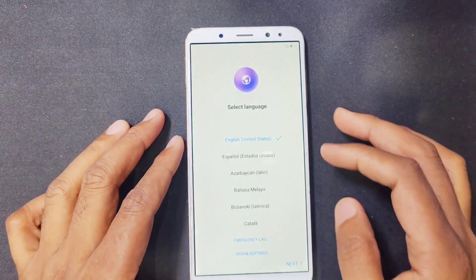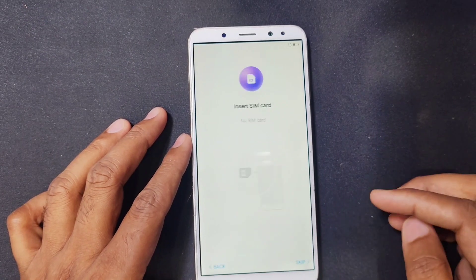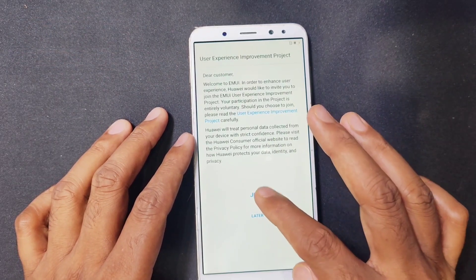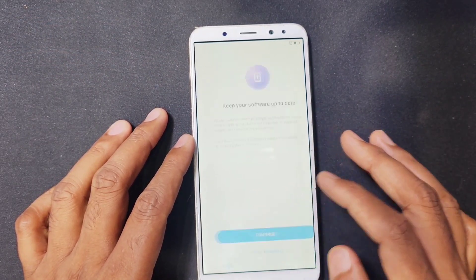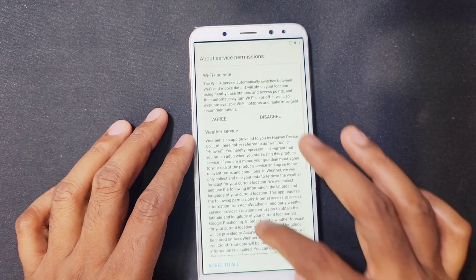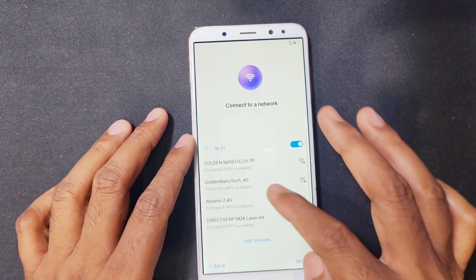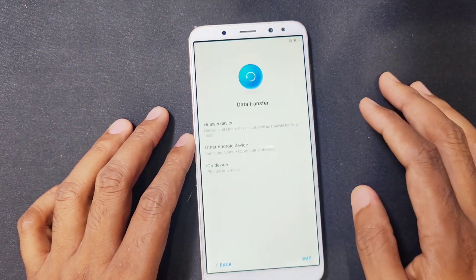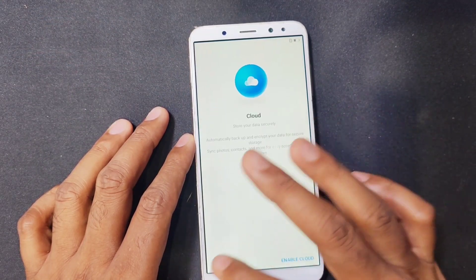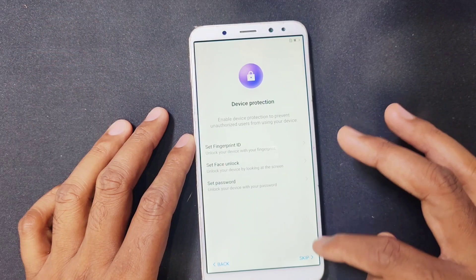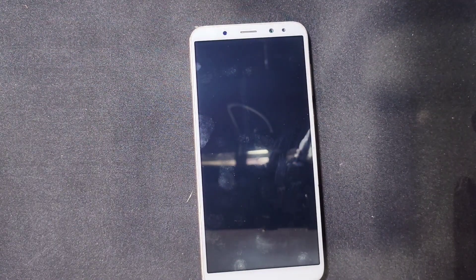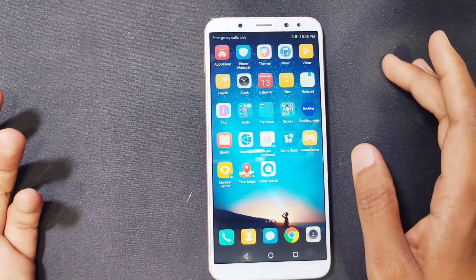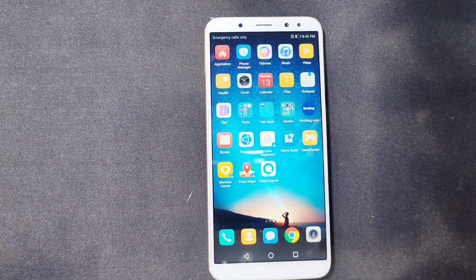After reset, press next, skip, agree, agree, agree, next, join later, continue, and agree to all. Here you can skip — accept, set up new phone, skip. Escape, escape and get started. You can see the phone is totally done. Thank you guys — please like, share, and subscribe my channel for new videos and hit the bell icon.